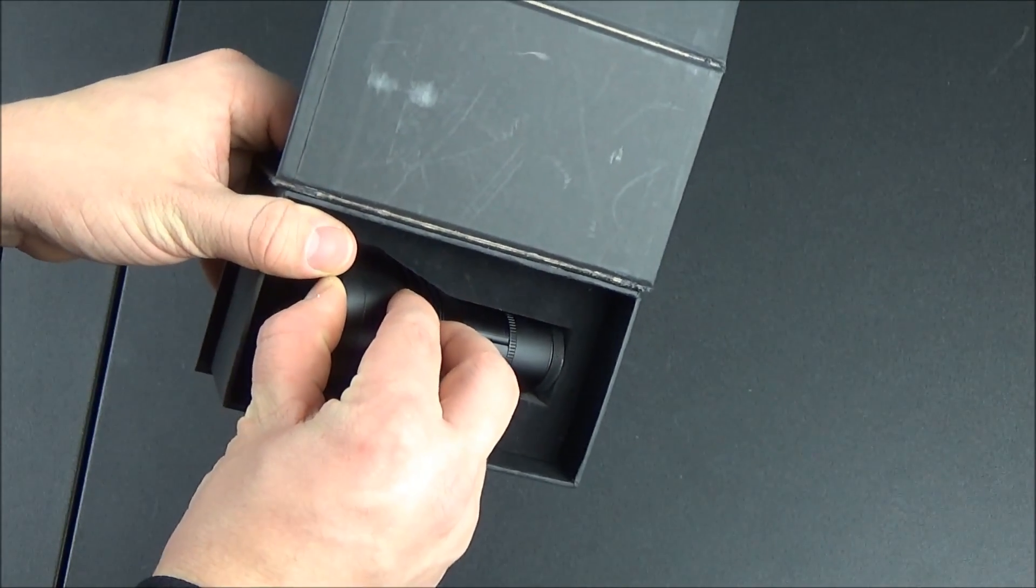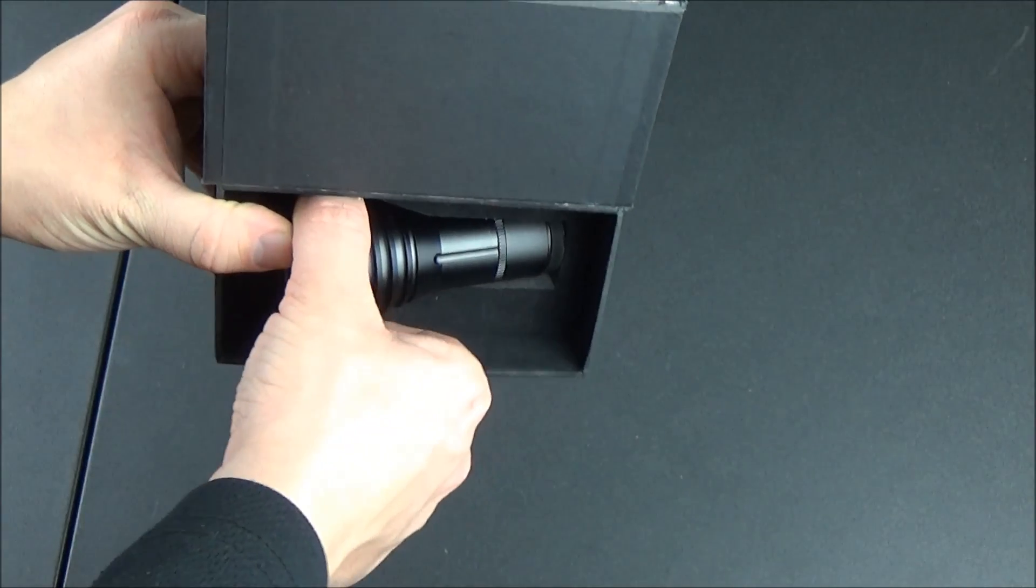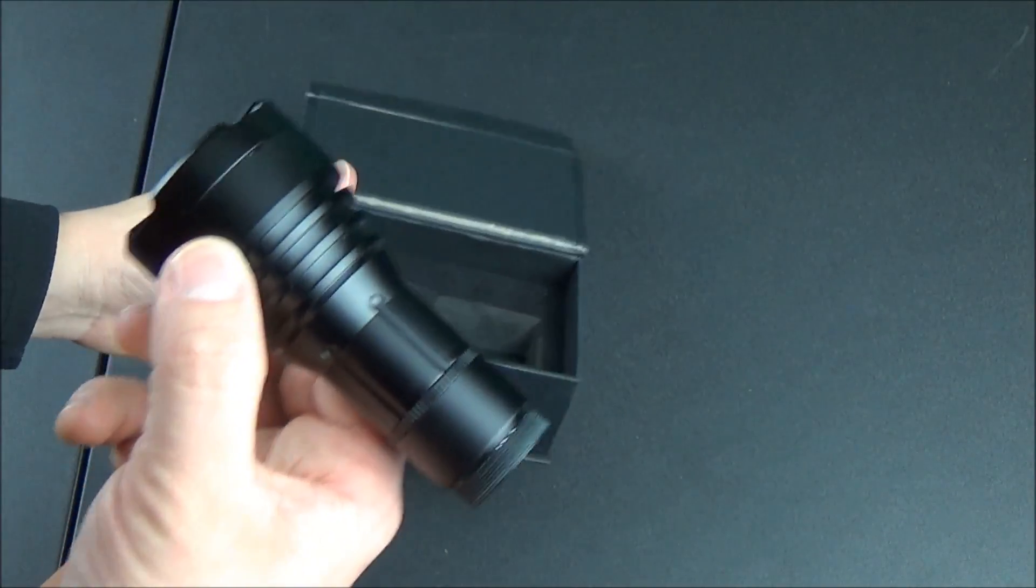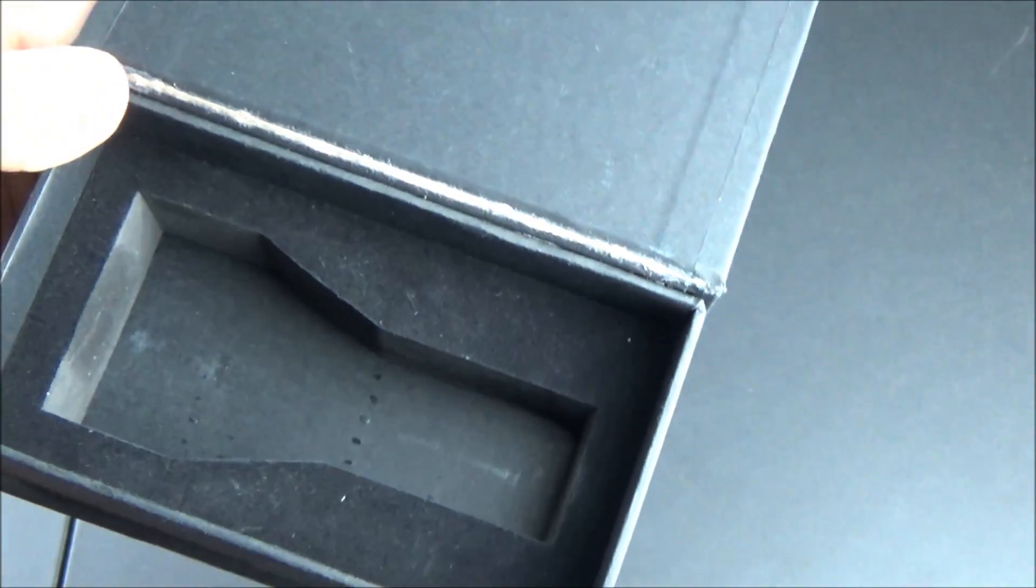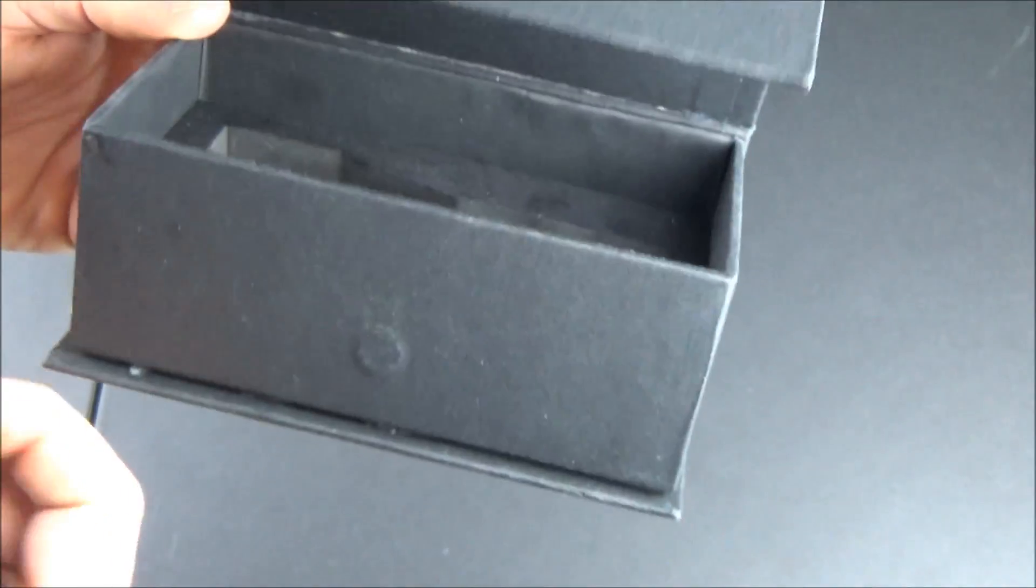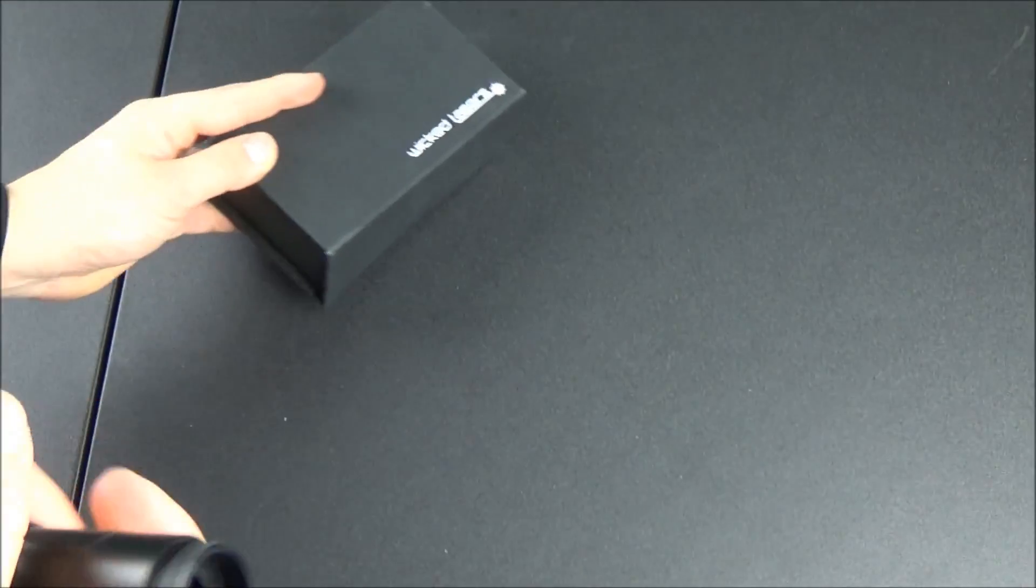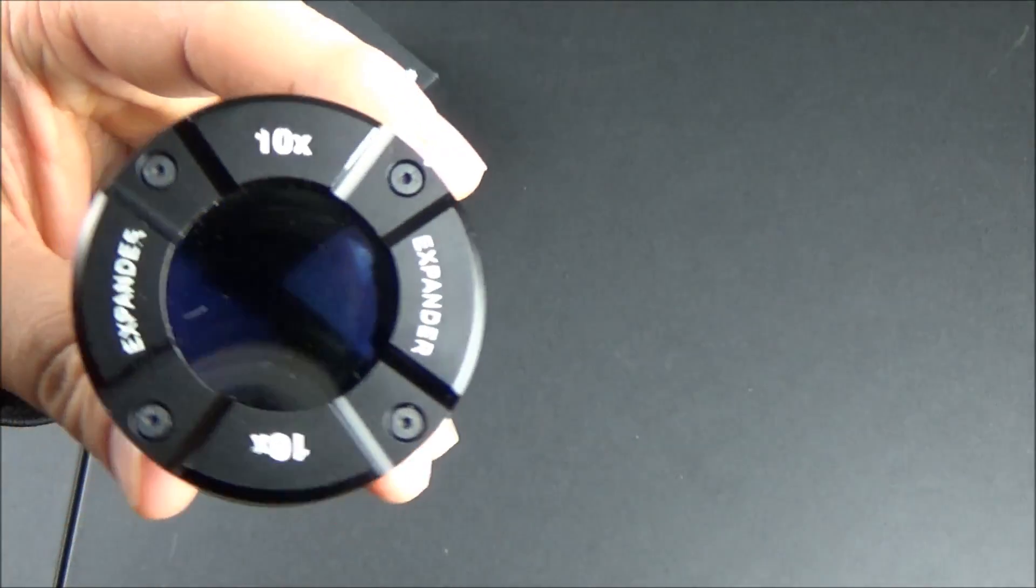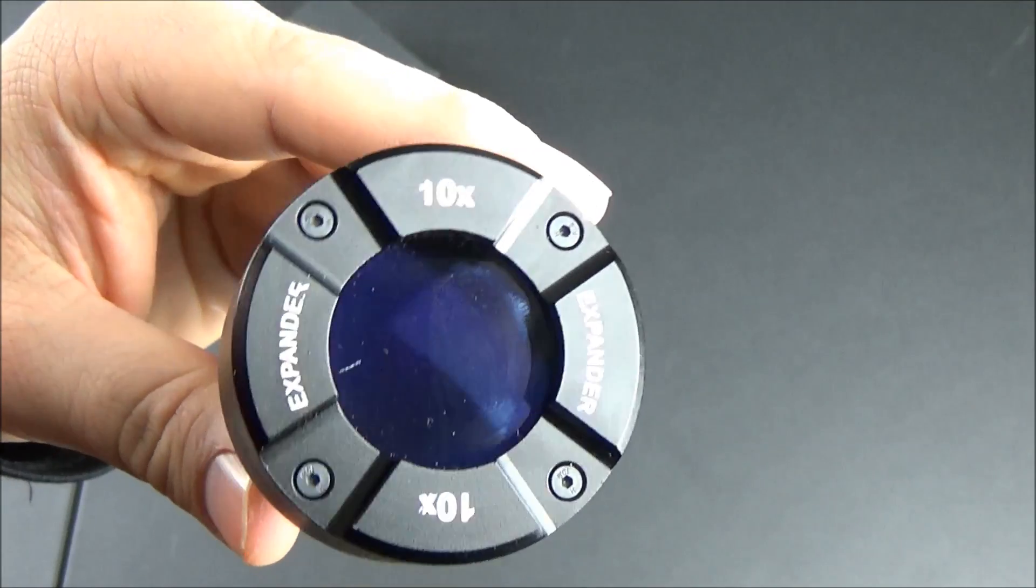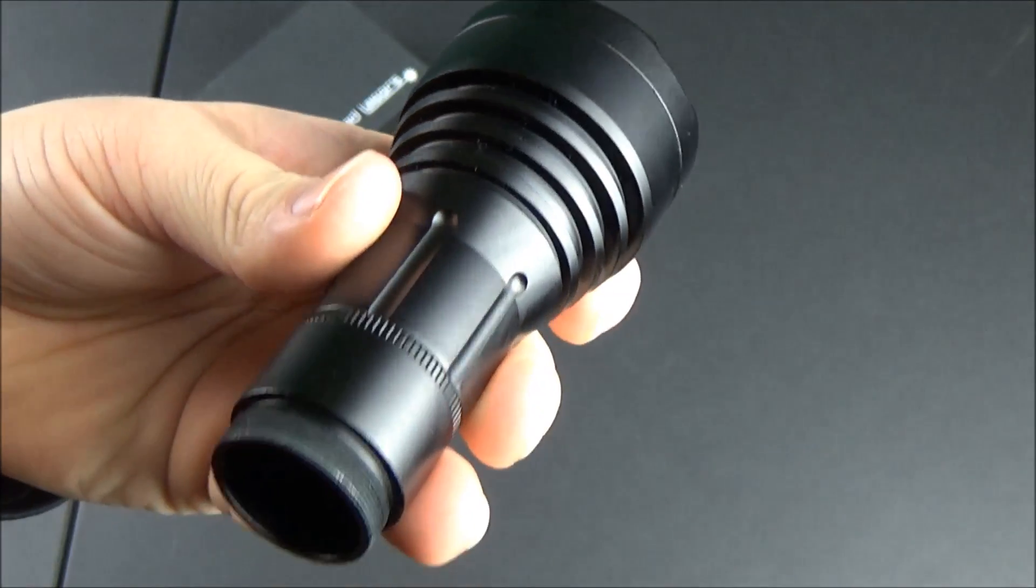They're actually back in stock now and they sell on the Wicked Lasers website for about $150. What's cool about these is, unlike Wicked Lasers laser products, you can actually ship these to the United States and they're not illegal to have shipped internationally.